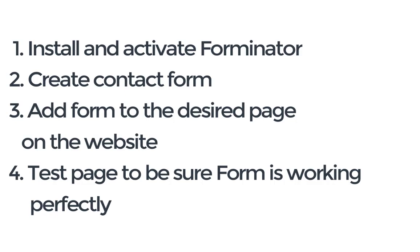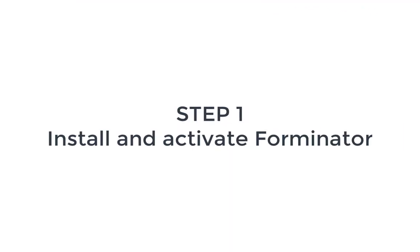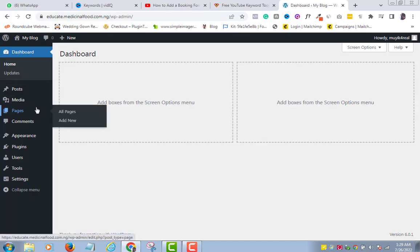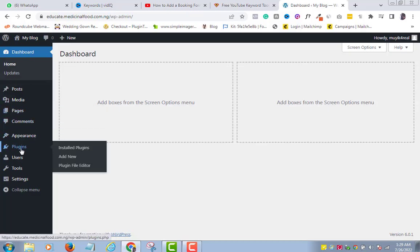So, let's dive right into step 1. Install and activate Forminator. Go to plugins in your WordPress menu. Click add new.